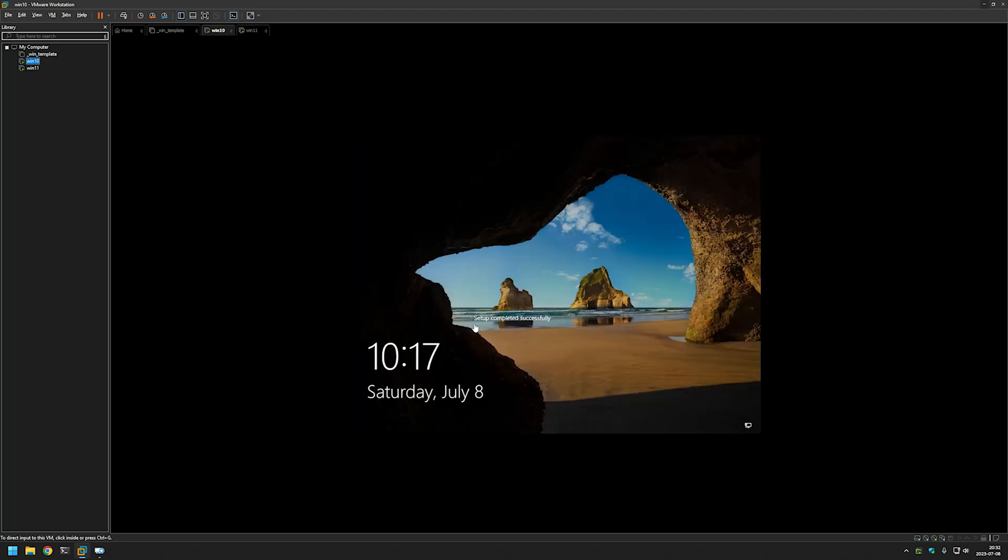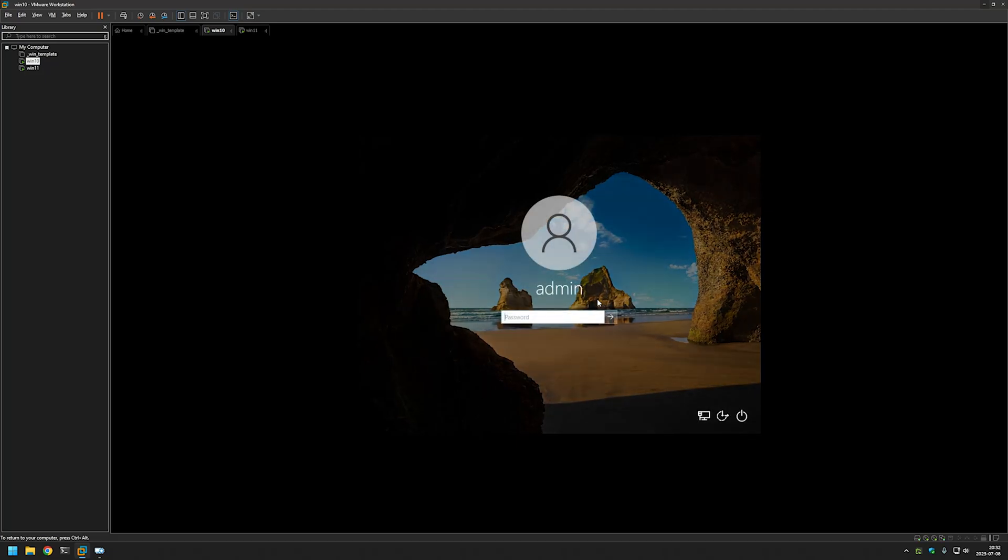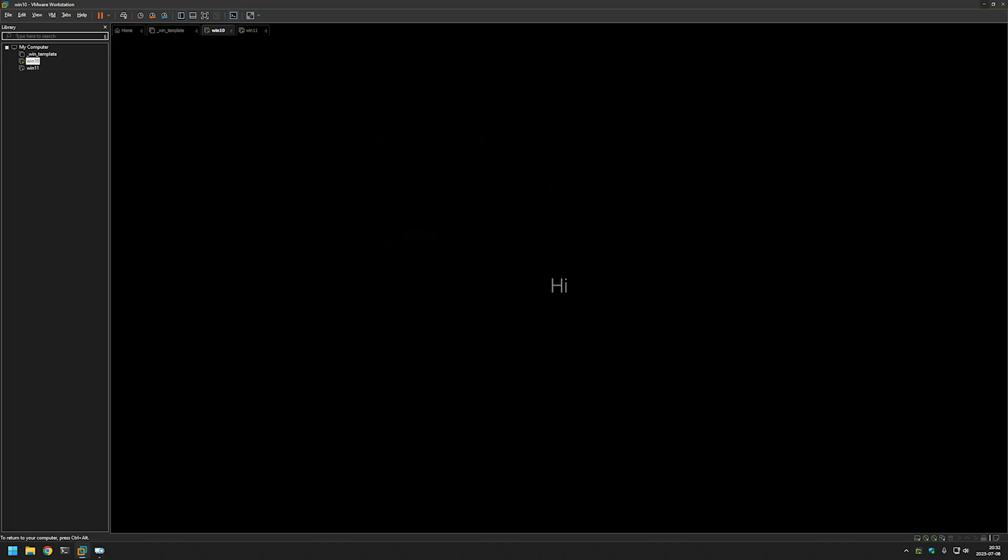And as you can see setup completed successfully. The user admin is created. Let's try to log in. Password55, just like we provided in the provisioning package. And the login was successful.